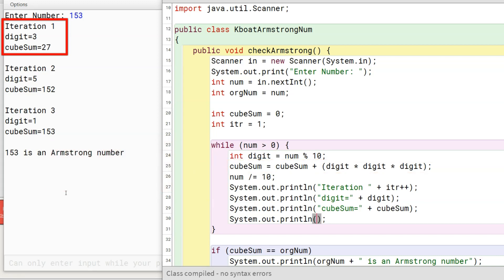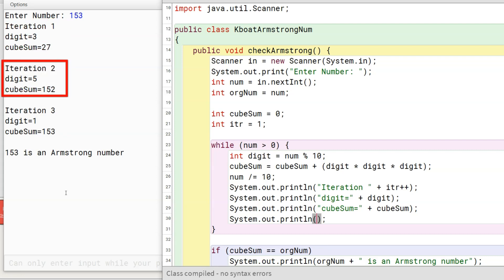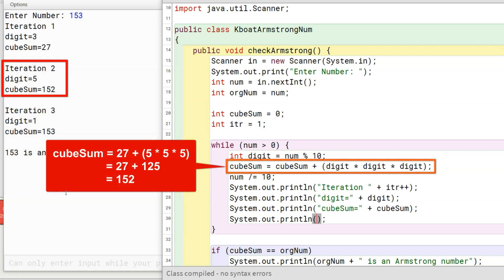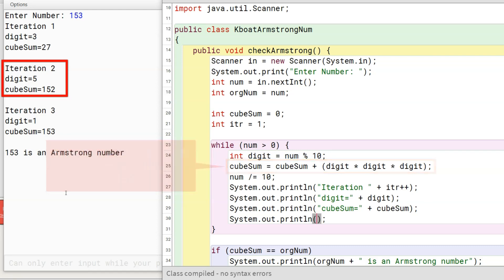Program control goes back to the beginning of while loop and tests the condition. As number is greater than zero, second iteration of while loop starts. Digit 5 is extracted from the number. Cube of 5 is 125. This gets added to cubesum, making it 152. The number is truncated to 1 and second iteration of while loop completes.